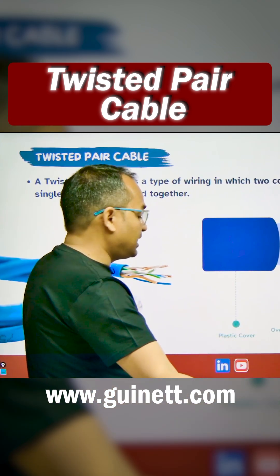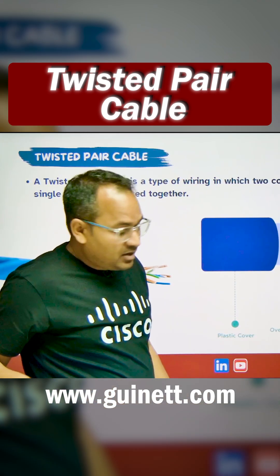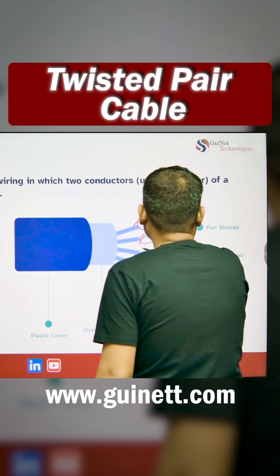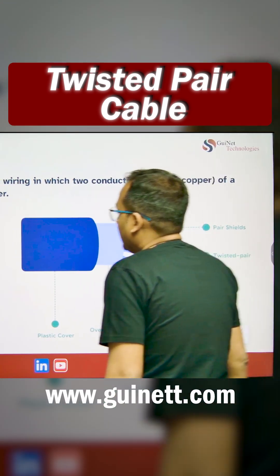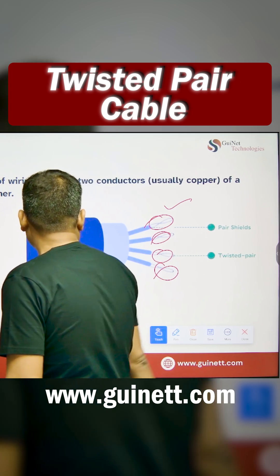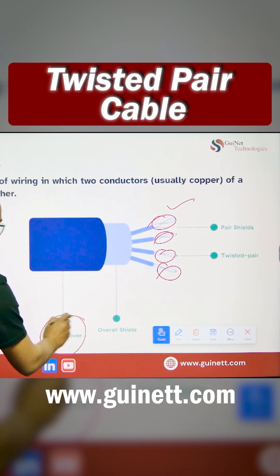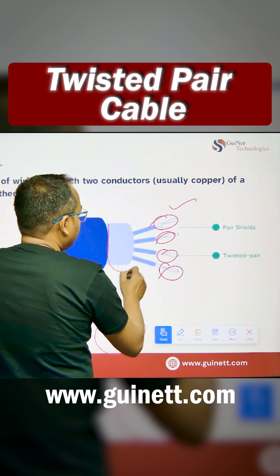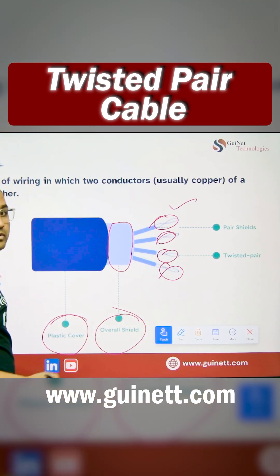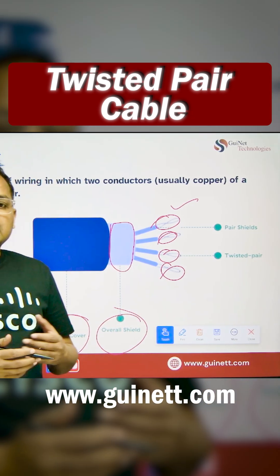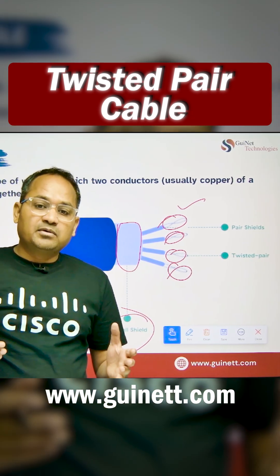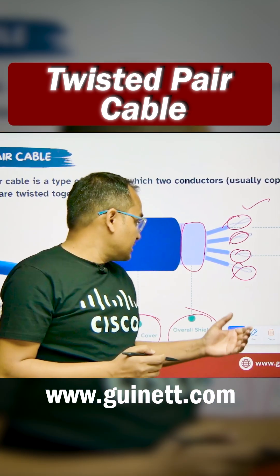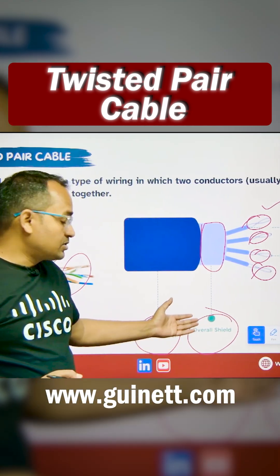You can see in the diagram that these are the pairs and they are twisted together. This is the actual representation of the twisted pairs. They have plastic covers and are sealed, meaning they have a protector which seals the cable so it doesn't create interference and noise. If the cable is unsealed, it can create interference. There are two types: sealed and unsealed.